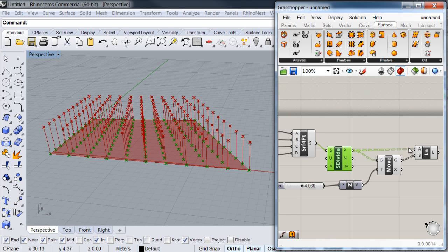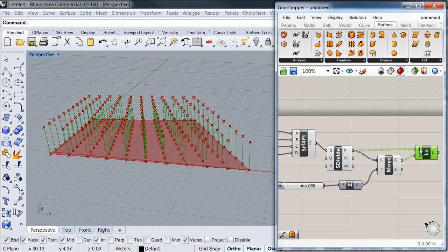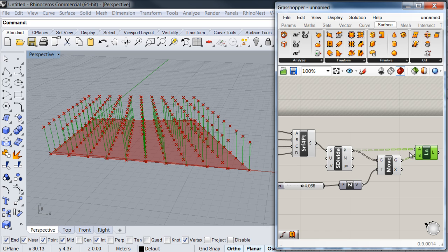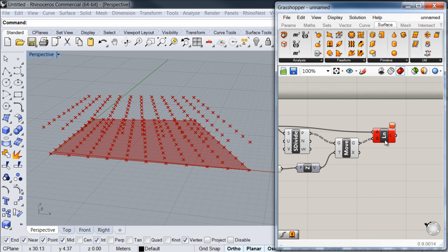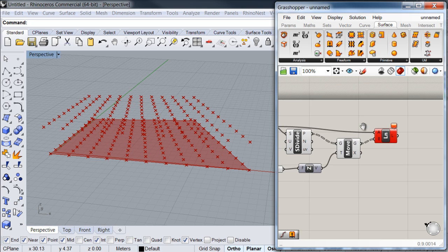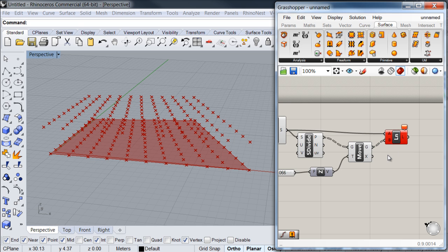To show you what happens when you do something wrong in Grasshopper, I'm going to connect a point input into my surface so you can see what happens. My component turned red, which means this component has been fed with a type of data that doesn't correspond. Whenever you have something wrong in your definition, a component like this will appear. There are several reasons why this may happen, but this tends to be one of the more recurrent ones.